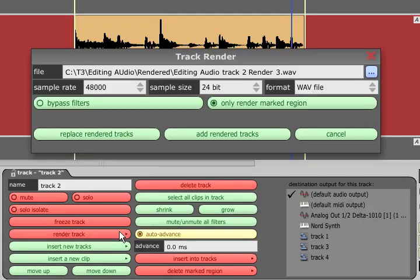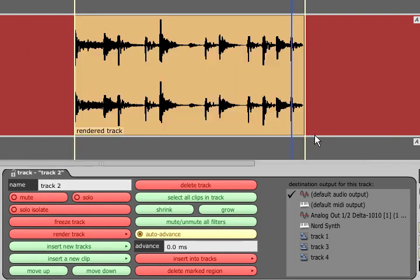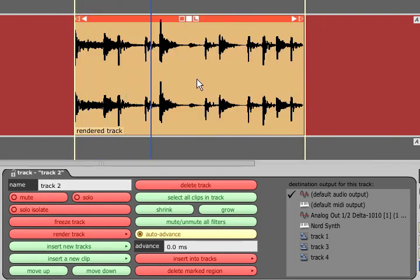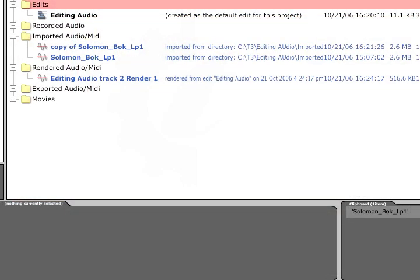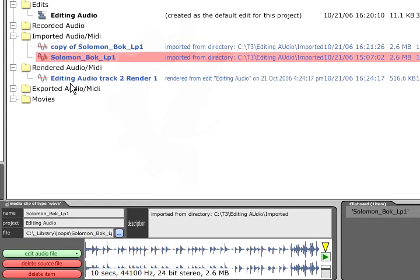You can also opt to render only the region between the markers or to ignore any filters on the tracks. This is destructive in the sense that you will no longer be able to adjust the individual segments, but it is still non-destructive in the sense that the original audio file we started with remains intact. We can verify this by switching back to the project page. The original file is still there and can be previewed in the bottom panel, but we now also have a newly rendered file containing our edited version.